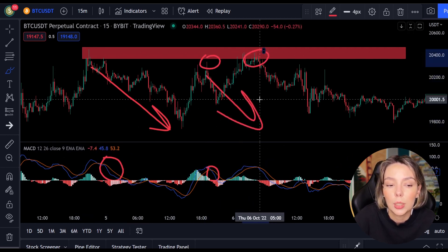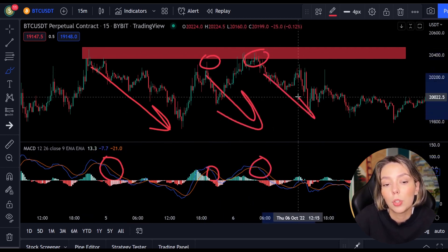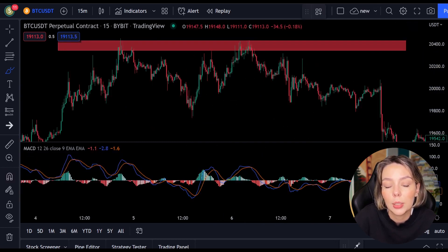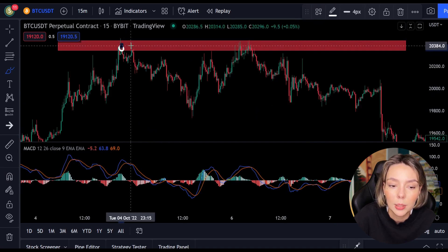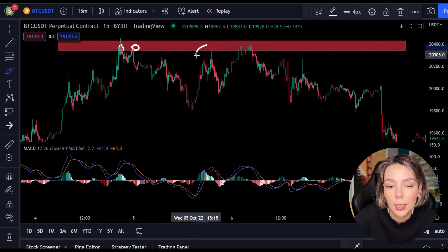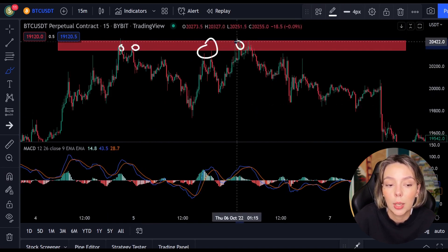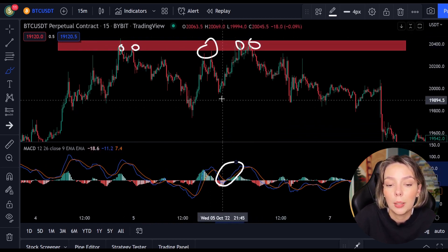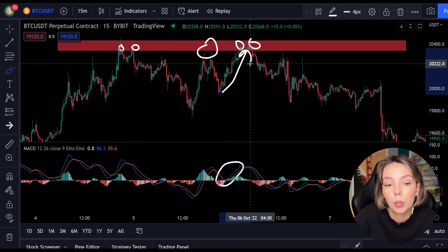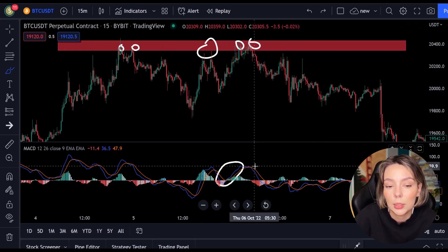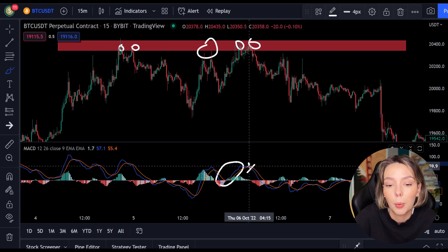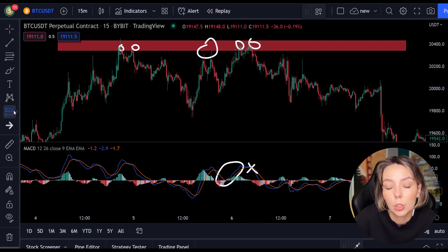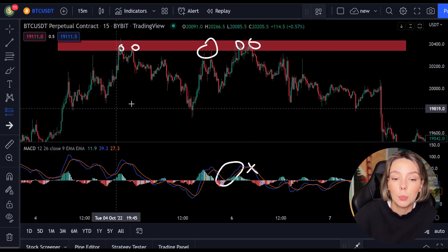So the first thing we do before trading with this strategy is to look for a support or resistance level. Here on the price chart you can see a clear resistance level. The price received resistance several times and is now rising towards that level for the third time. As soon as the price hits this level we remain alert, waiting for a crossing between the lines of the MACD. Currently the blue line is still above, but we want to see the orange line above.